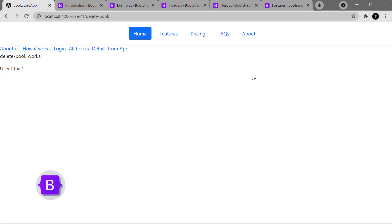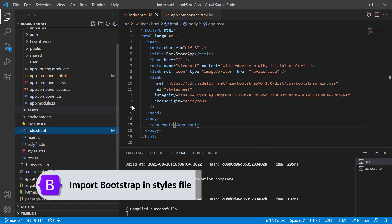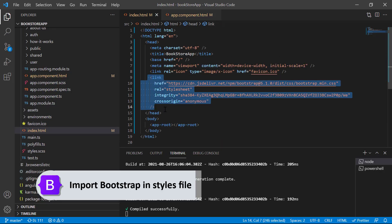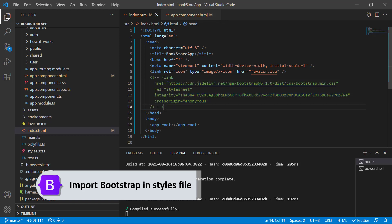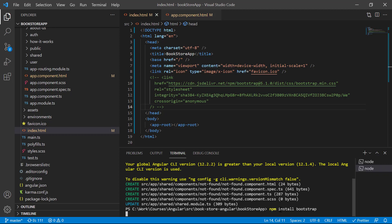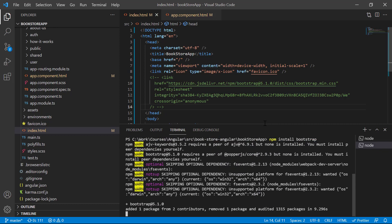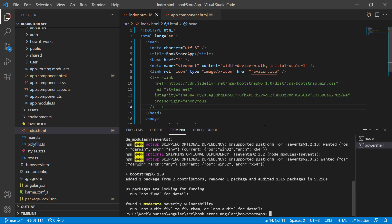Now let's understand how to install Bootstrap locally in the application. Remove the CDN from index.html by commenting it out, open a new PowerShell window, and run the command 'npm install bootstrap', then hit Enter.